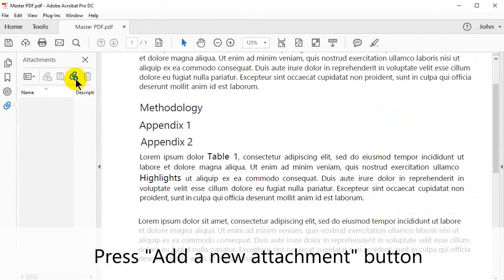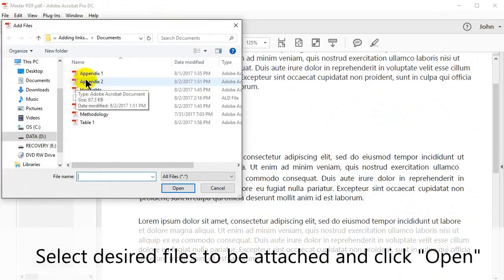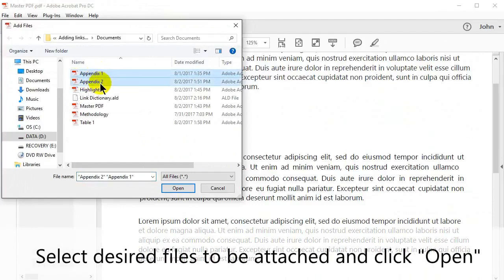Press the Add a New Attachment button, then select the desired files to be attached and click Open.